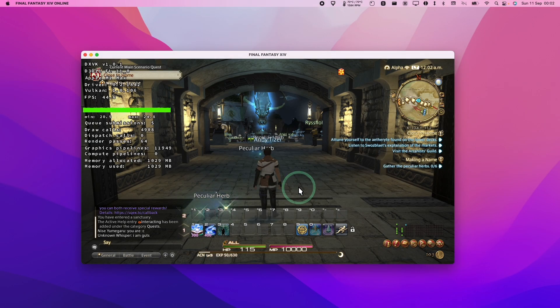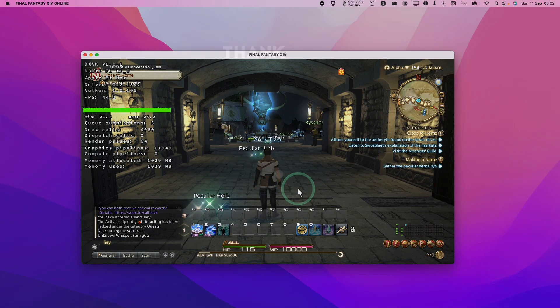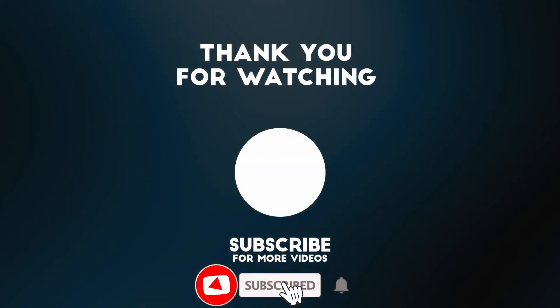So anyway, that is my tutorial for XIV on Mac running on Apple Silicon hardware. I hope you found this video useful. If you did, please like, please subscribe, and I'll see you in the next video.